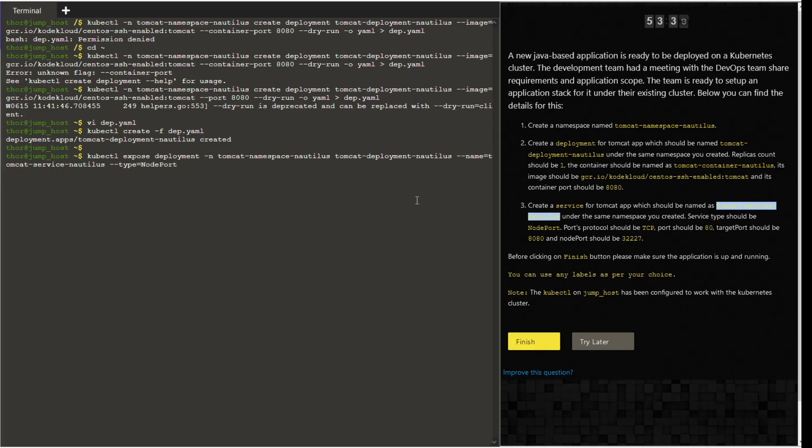The port should be 80. Give the command and then hyphen hyphen port space 80, and also the target port hyphen hyphen target hyphen port, which in this case will be 8080. Press enter.